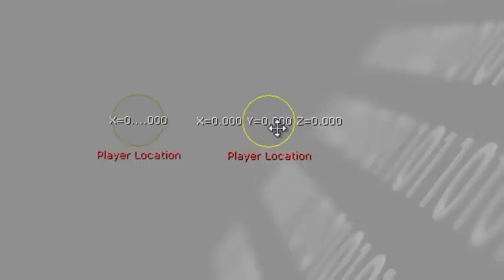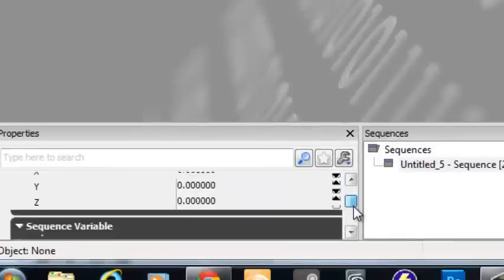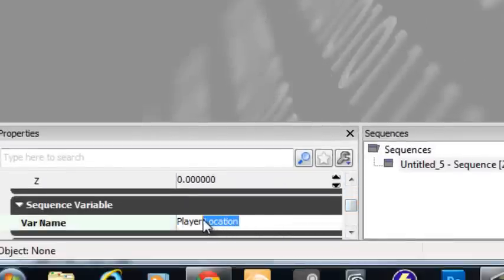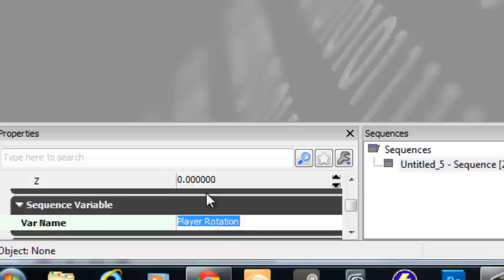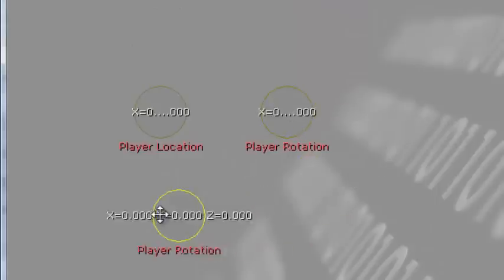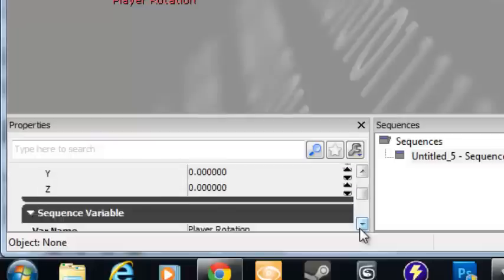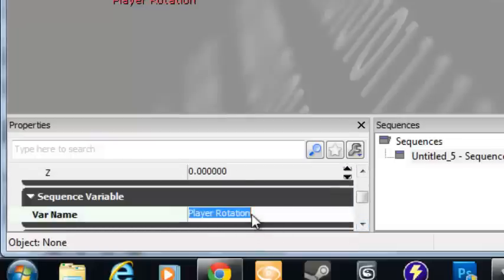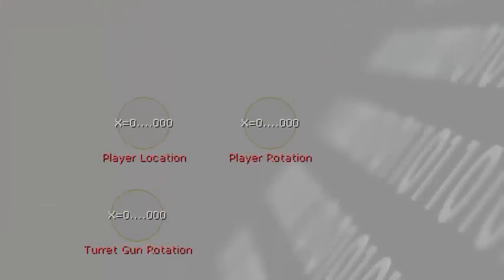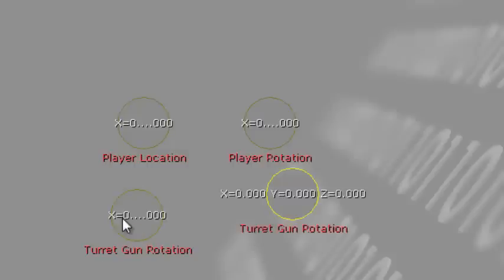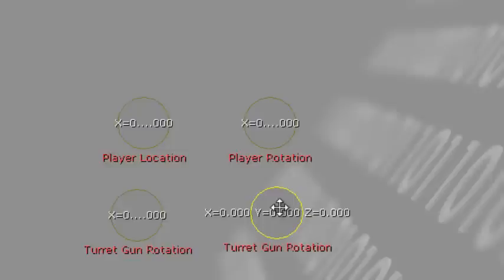Press Ctrl+C, Ctrl+V to copy the vector variable. Name this one Player Rotation. Copy and paste again for the third vector variable and name it Turret Gun Rotation. Copy and paste one more time for the fourth vector variable.